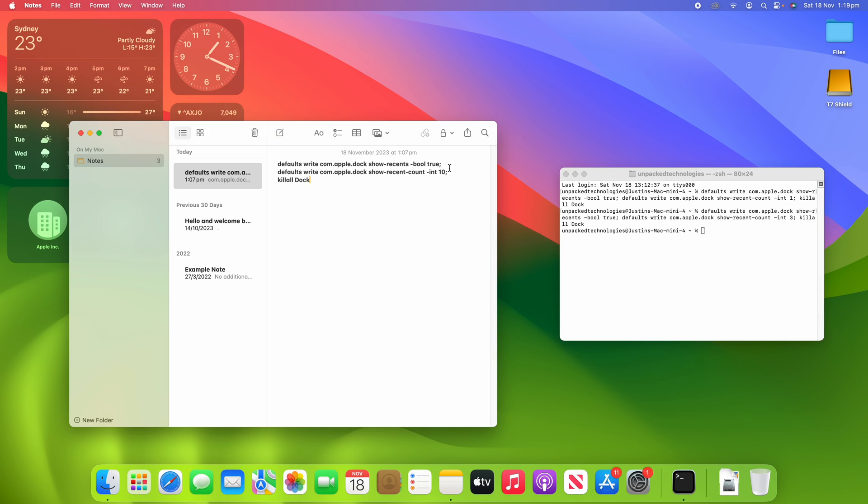And you don't have to worry about putting enters in between these things. You can just put spaces because if you click enter, it will try to run it. So just put space after the semicolons and then click enter once you've written killall Dock. So that's how you can do it.